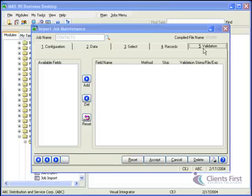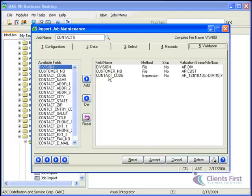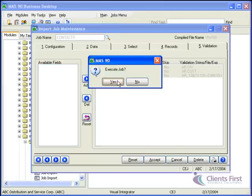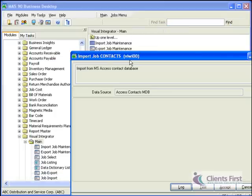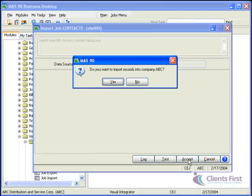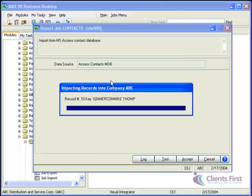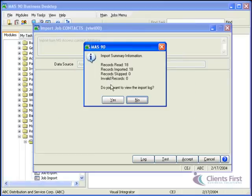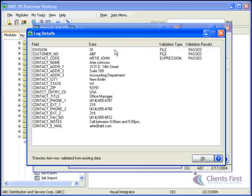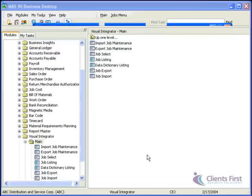Finally, on the validation tab, we'll use the default validation to make sure that there is a valid customer number and contact number. I'm now ready to compile my changes and prepare the job for use. Let's go ahead and execute the job to see how it works. I'll accept the job and import the records from the Access database. I can see that the job was successful and I can check further by viewing the log and drilling down to view individual records that imported. Let's take a quick look at accounts receivable customer maintenance to verify that we have that email address change for Arnie.